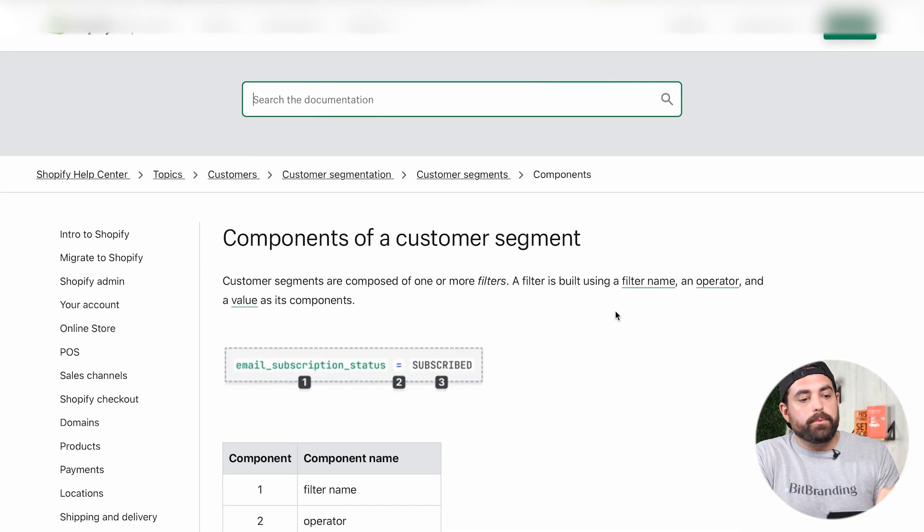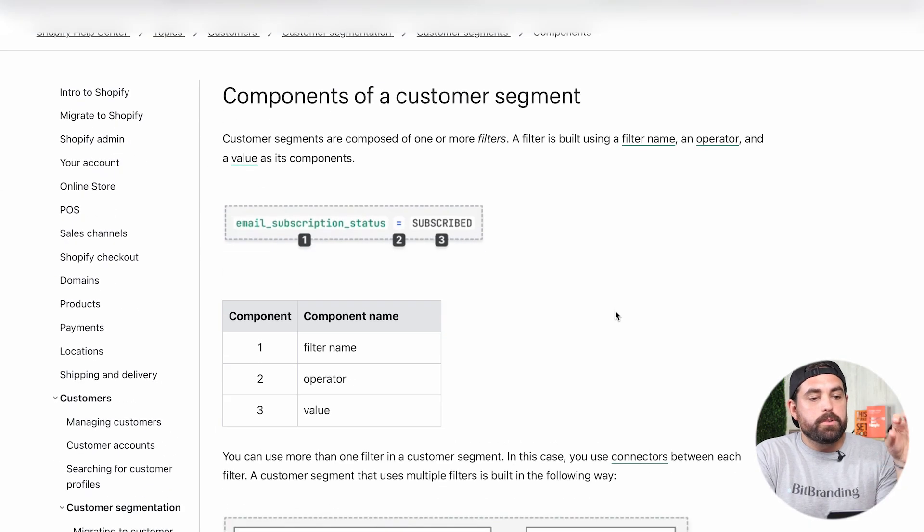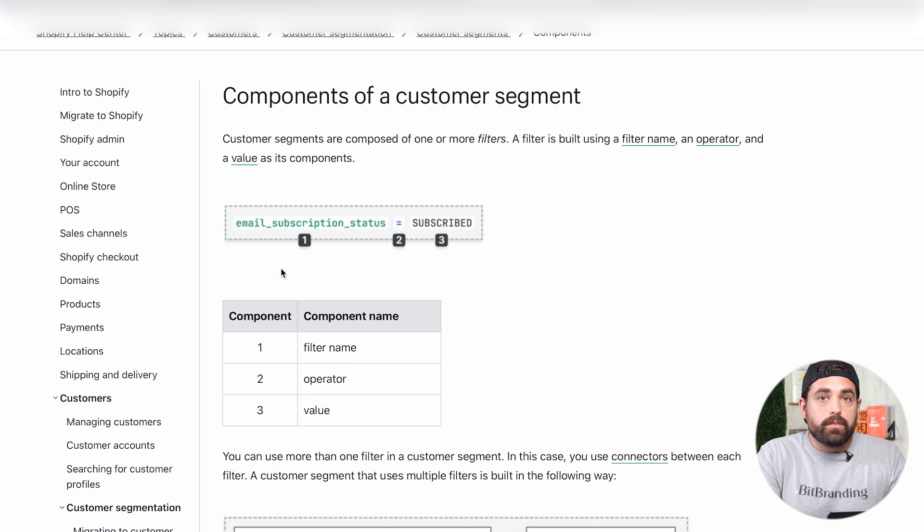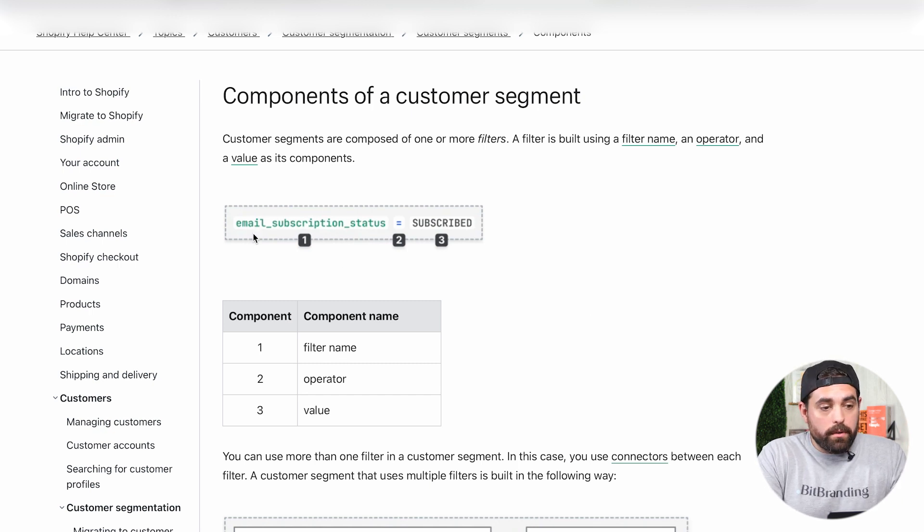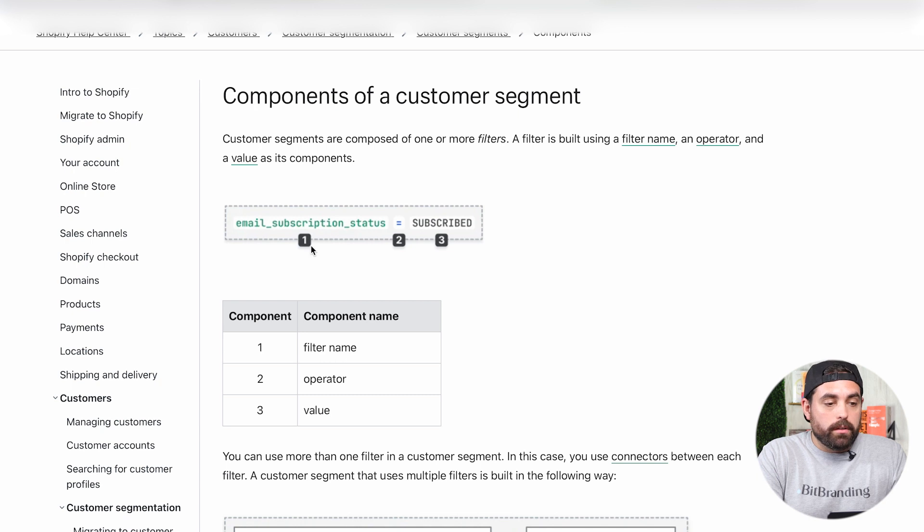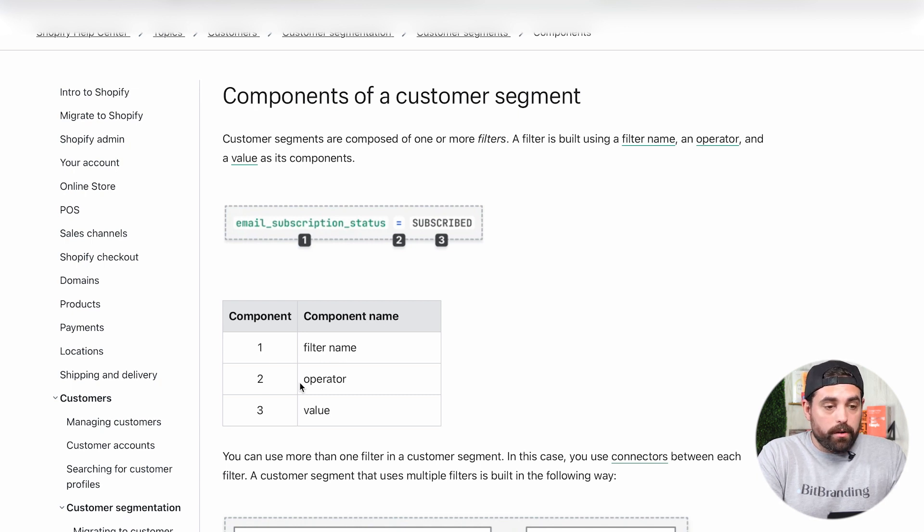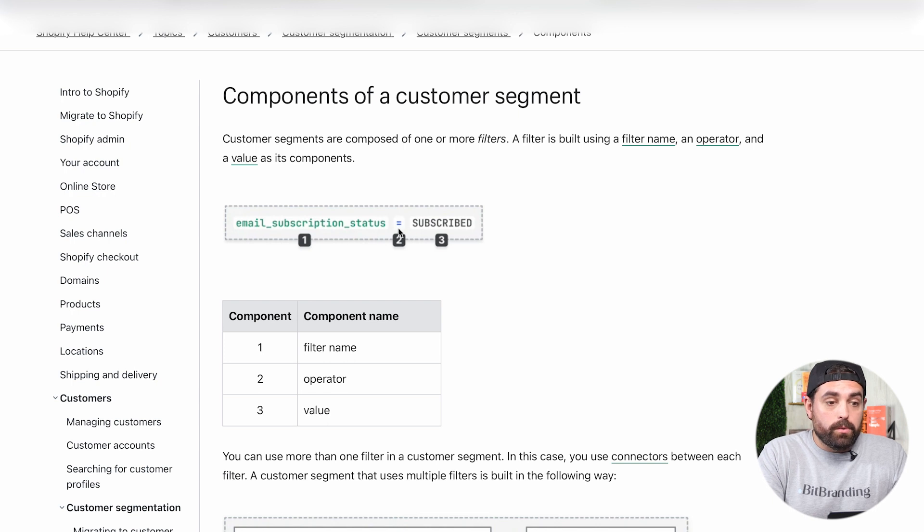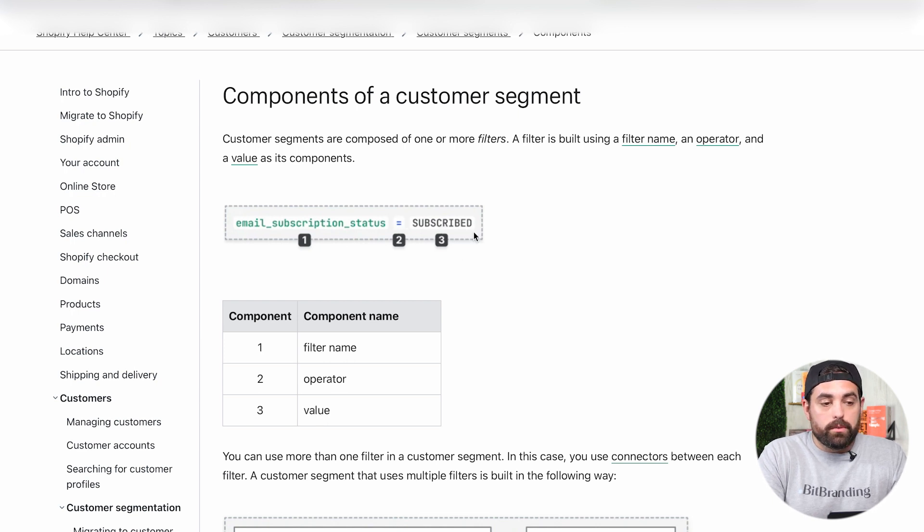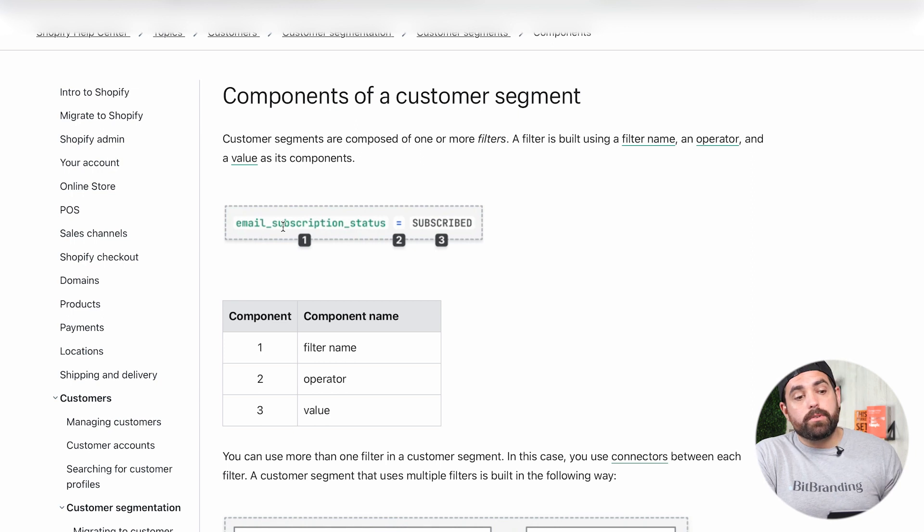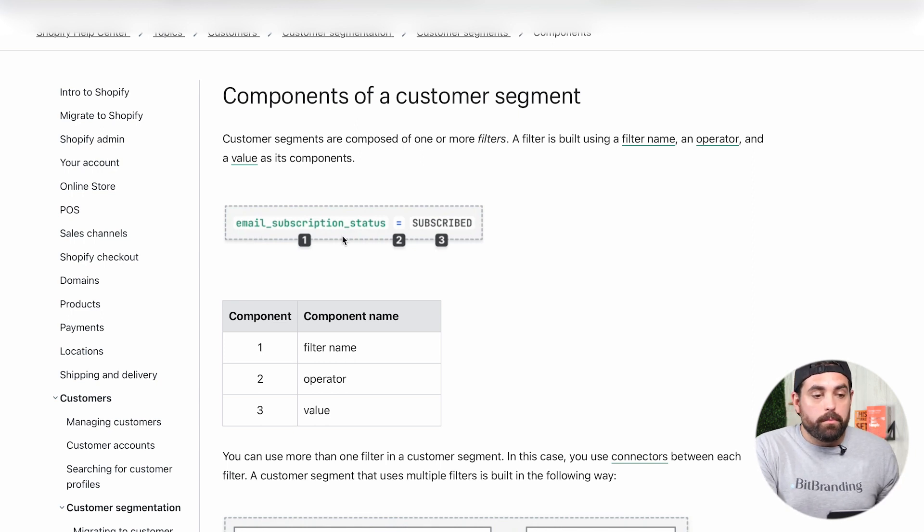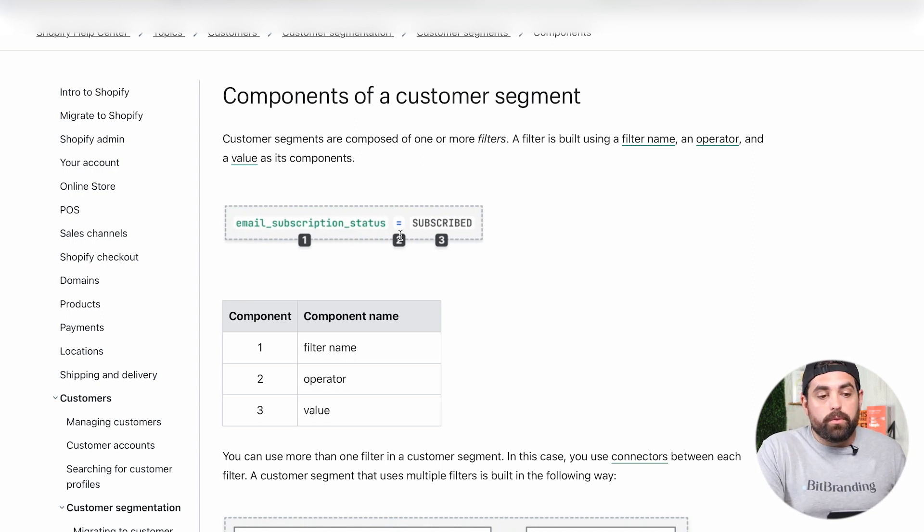I have this Shopify Help Center page pulled up just so you can visualize this. As you can see here, the filter name email_subscription_status, that's number one, the filter name. Number two, the operator is the equal sign. And number three, the value is subscribe. So the email subscription status of this particular customer segment needs to equal subscribe.